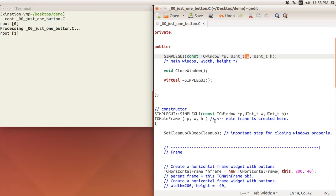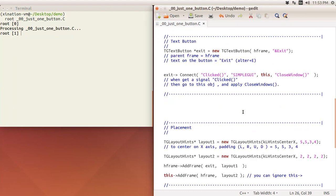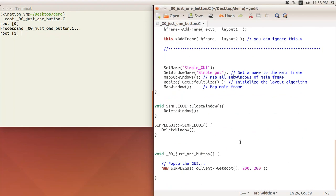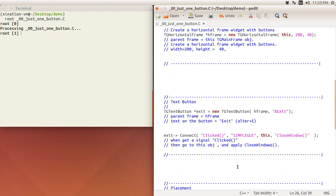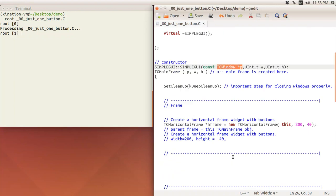This guy here would be put in, we will put gClient->GetRoot into this constructor here. Just take it as no-brainer, just put it in, it will work.